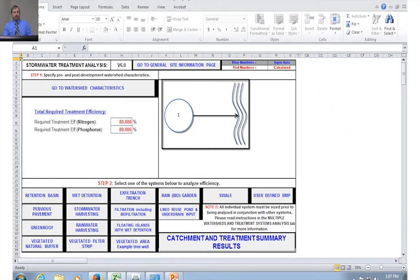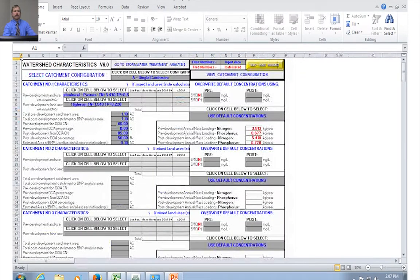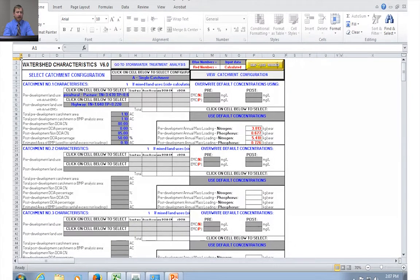A common question is: why do we input the area for the BMP? If you notice here on the watershed characteristics screen, there is a line that says 'estimated area of BMP'.